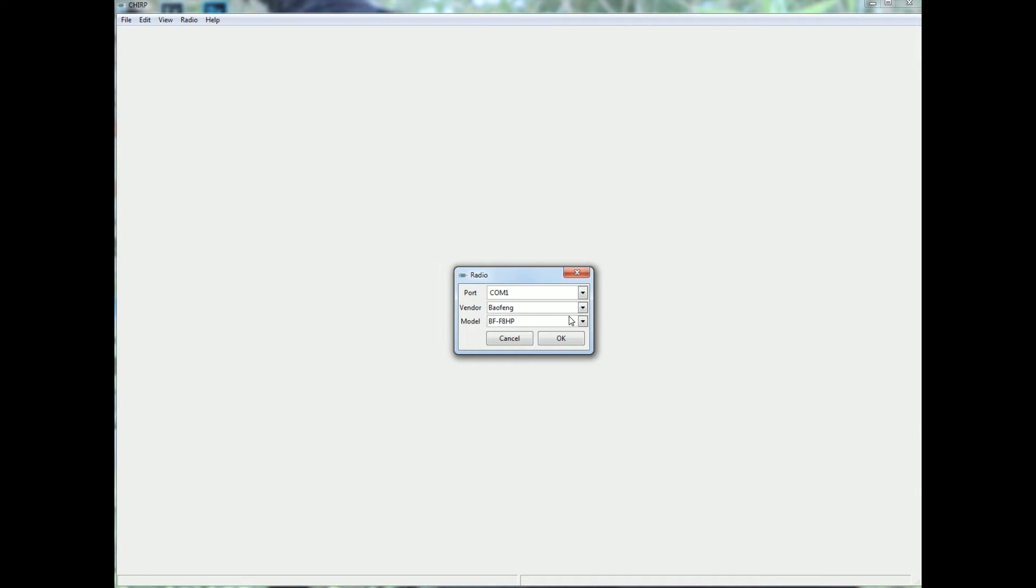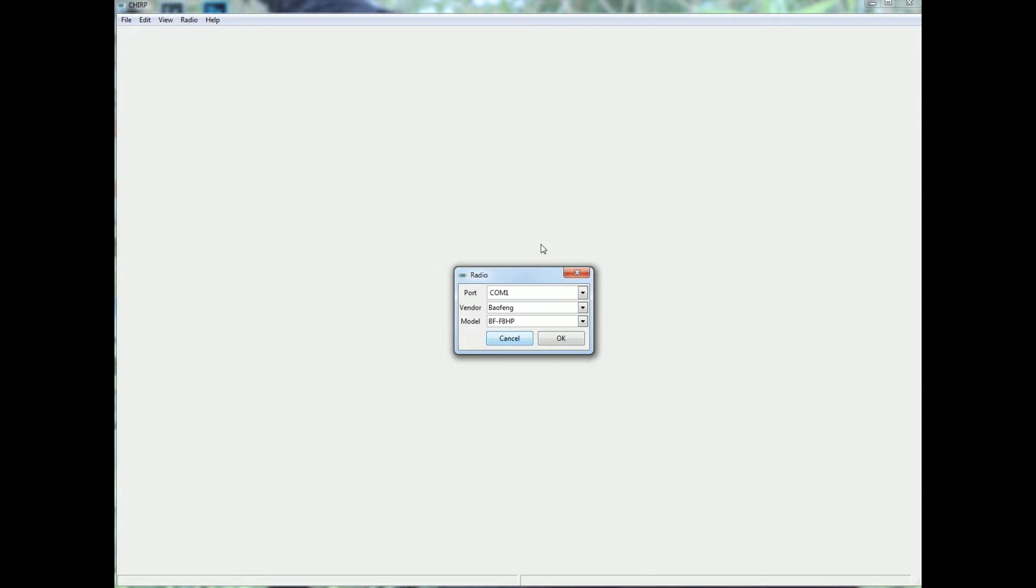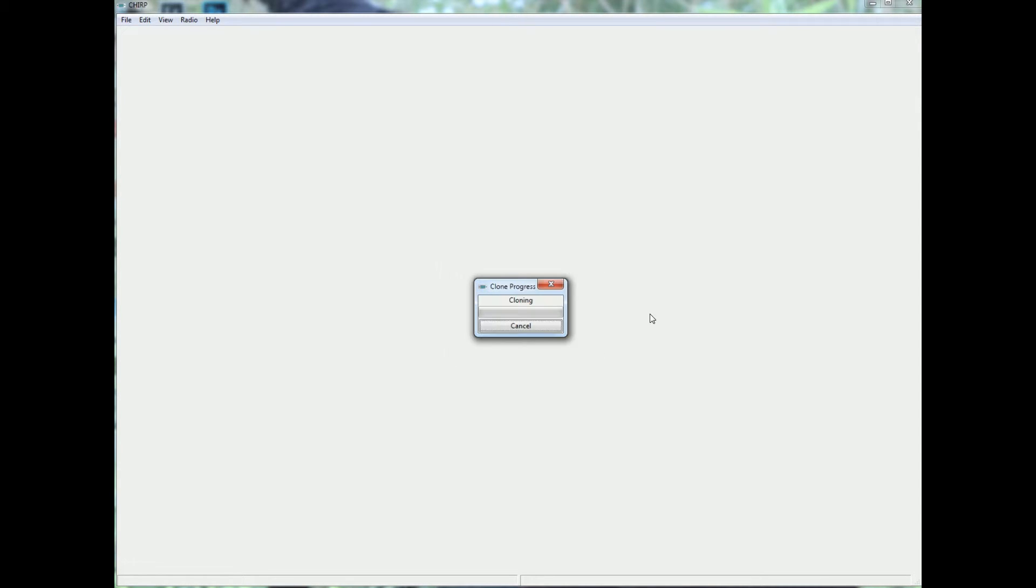Pick Baofeng, pick your model, this is my model here, and you'll see it is logged. This radio I went on a trip with and I put the repeaters in from other areas for the trip.